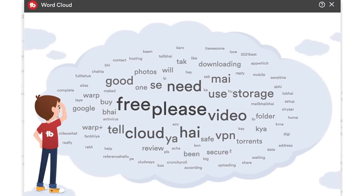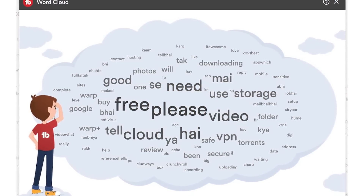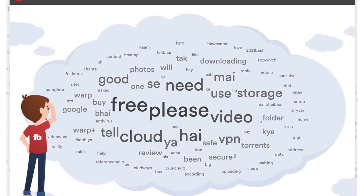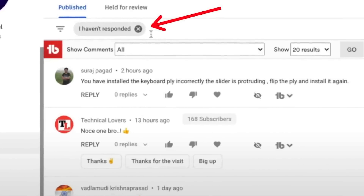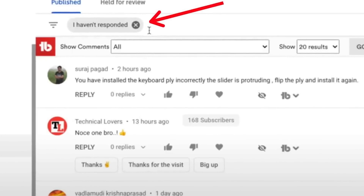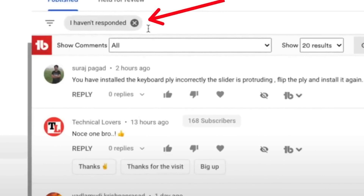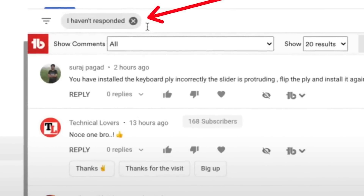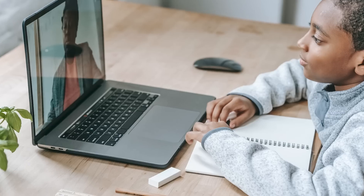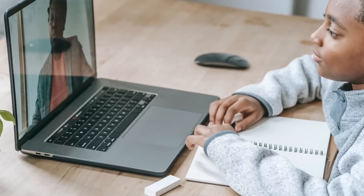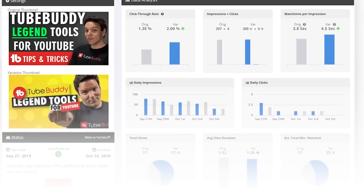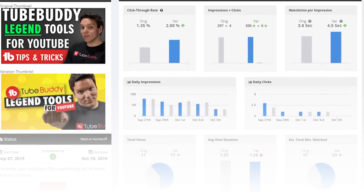WordCloud is a straightforward feature that brings to light all of the well-known keywords mentioned in your comment section. Even though the results might not always be relevant, this feature can help you figure out what your audience is most interested in by analyzing how many times a keyword is used.